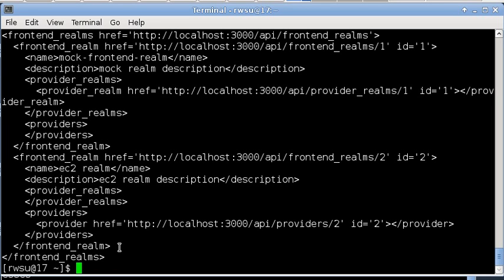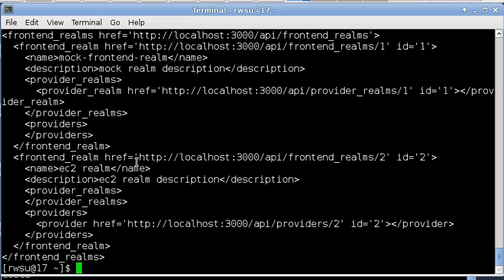At the top level from the API, we see the full resource representation: one entry for a mock realm and one entry for an EC2 realm. Along with the name and description, we also see mapping to provider realms, as is the case with the mock realm, or mappings to providers, which is the case with the EC2 realm.